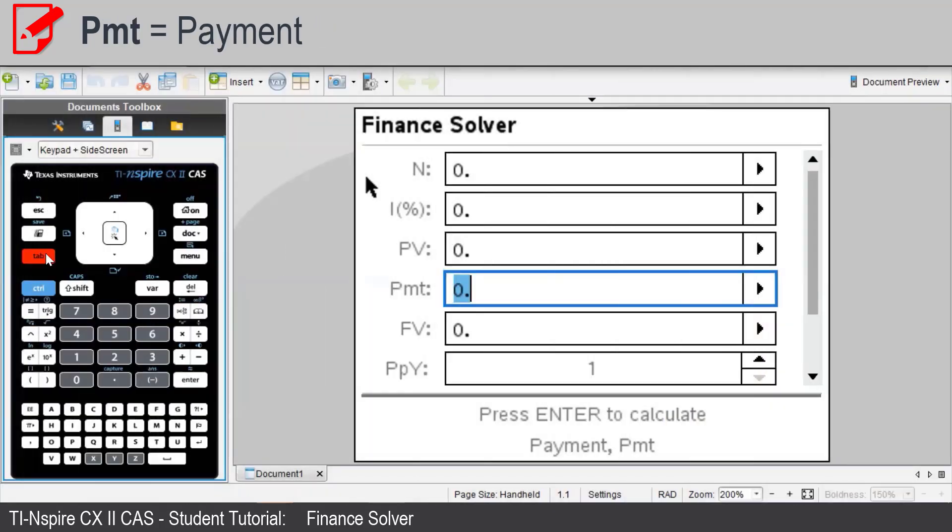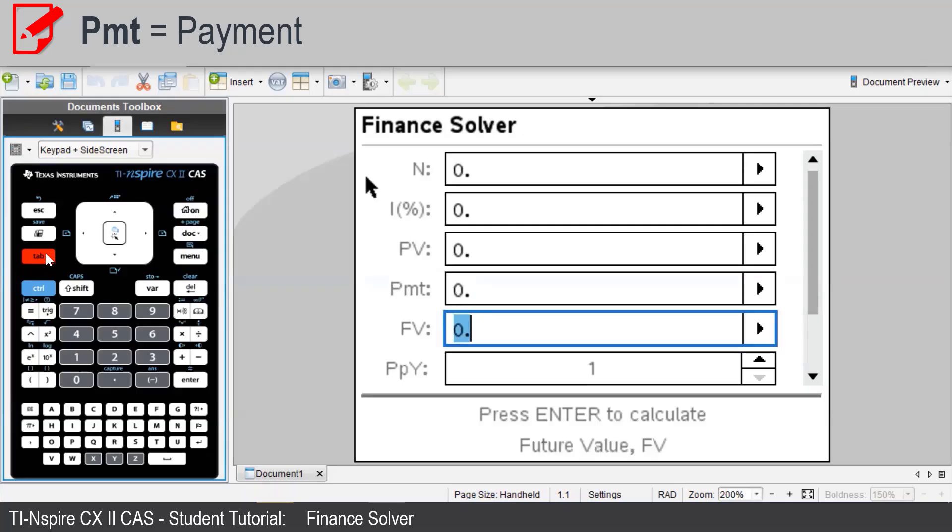PMT is the payment, which is negative for investments or loans if we pay the bank. FV is the future value.